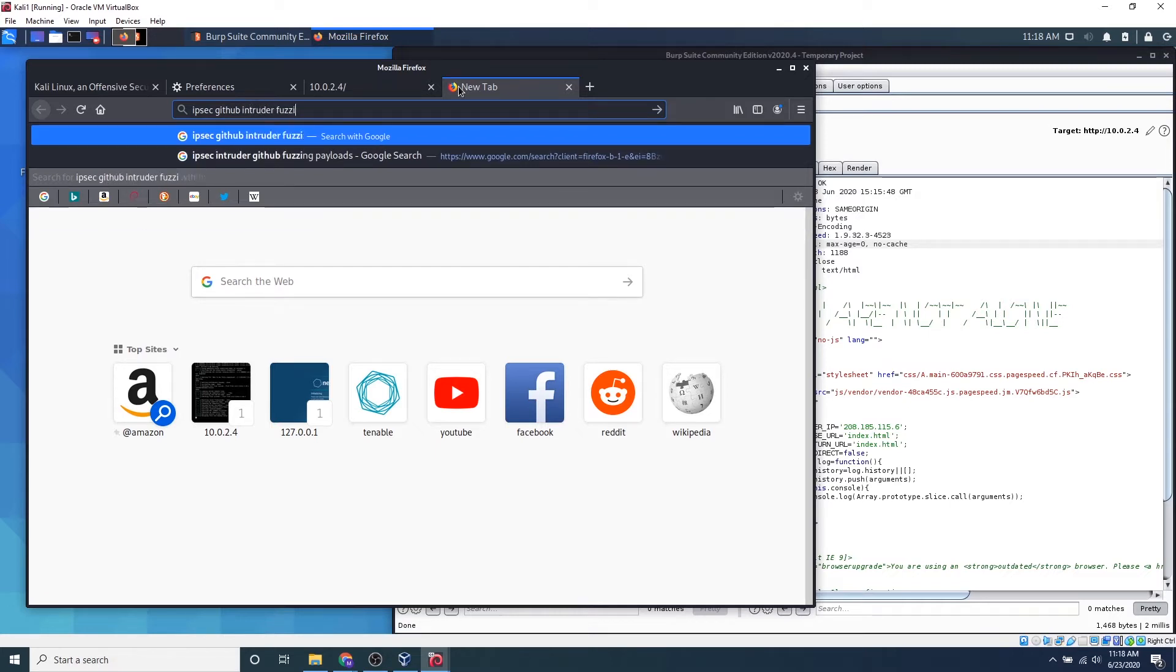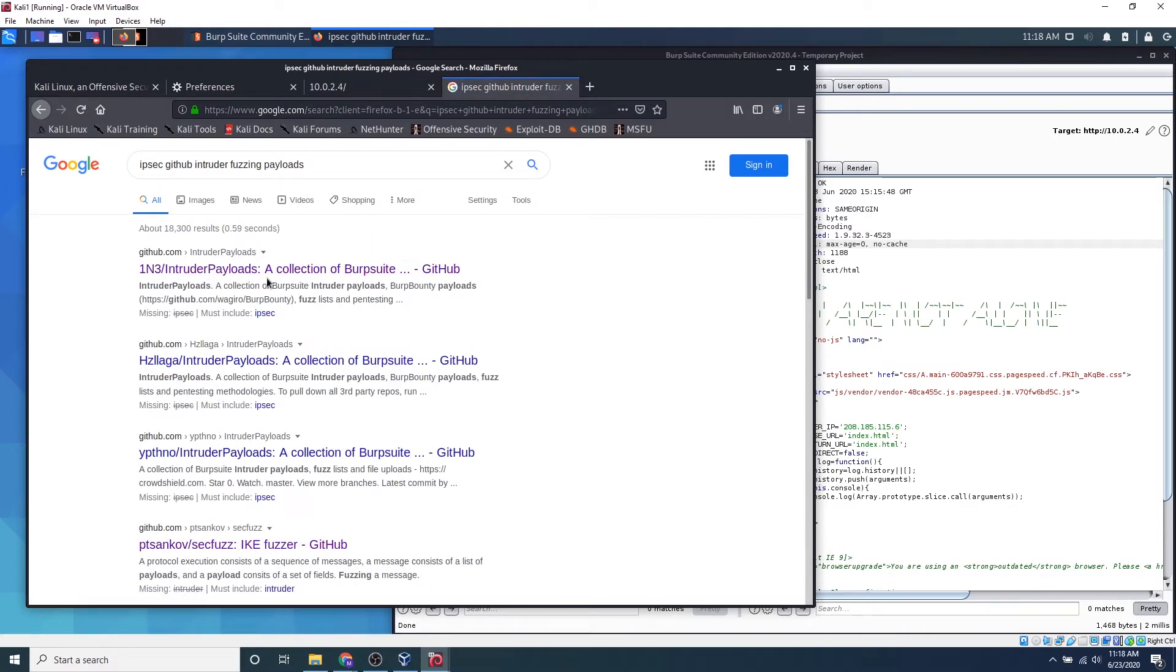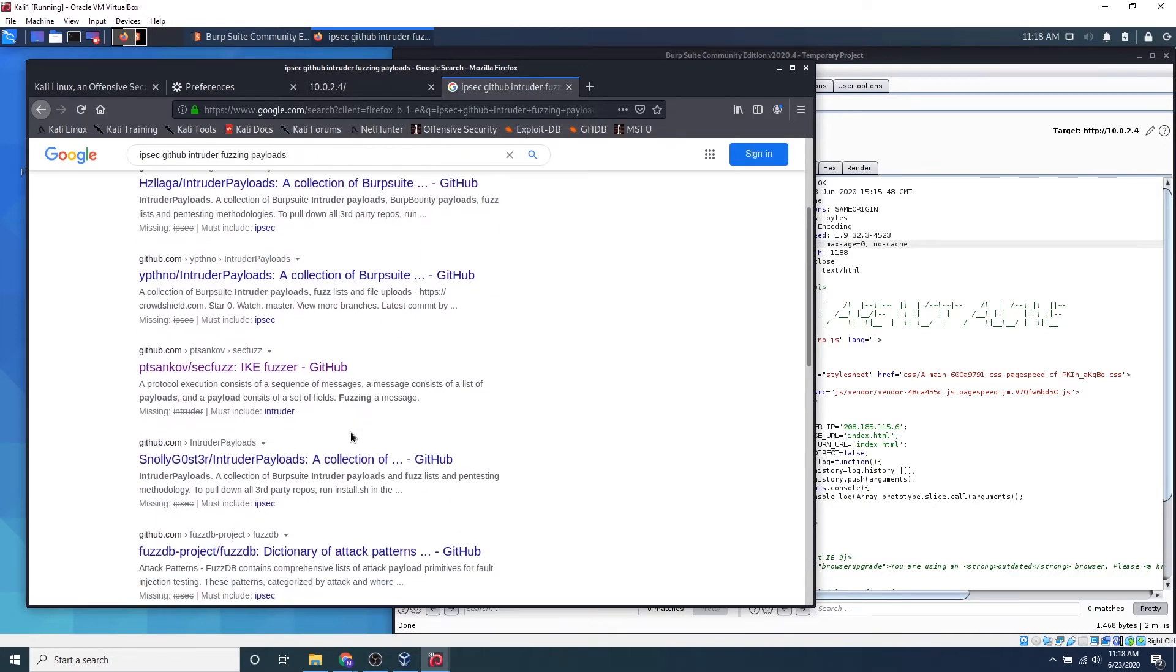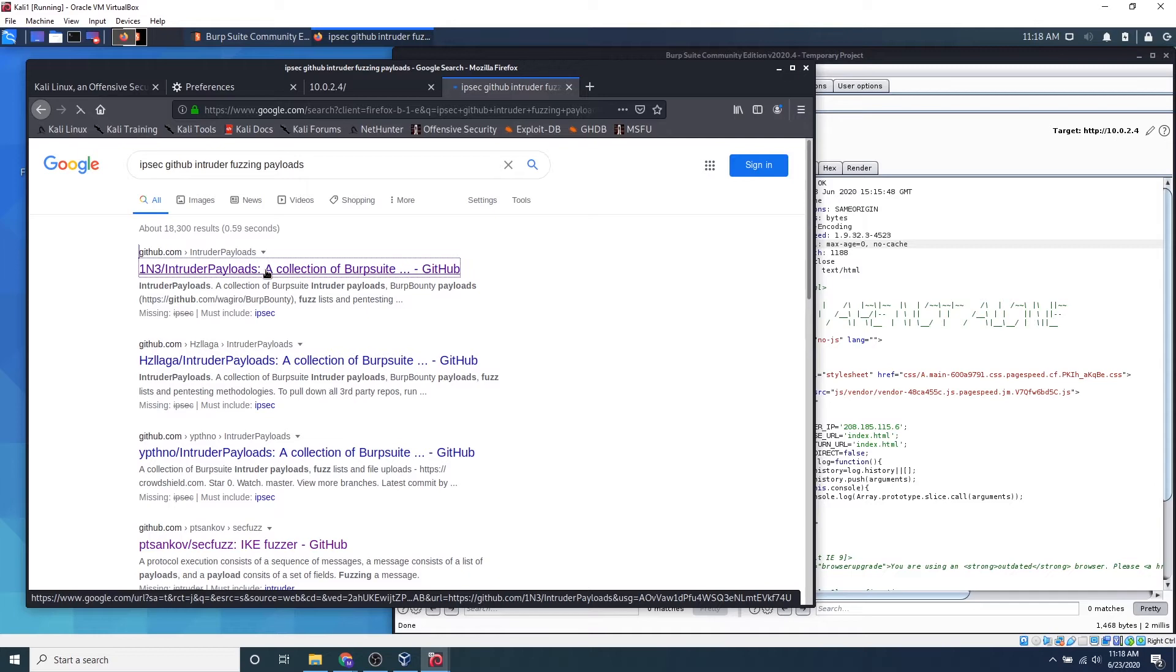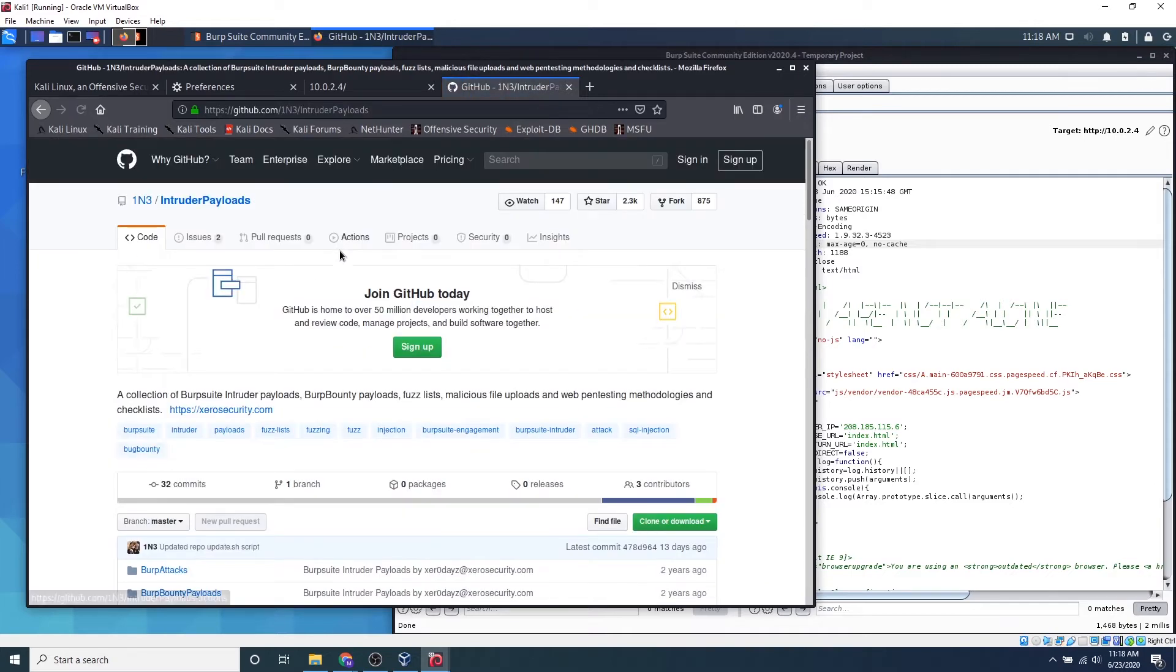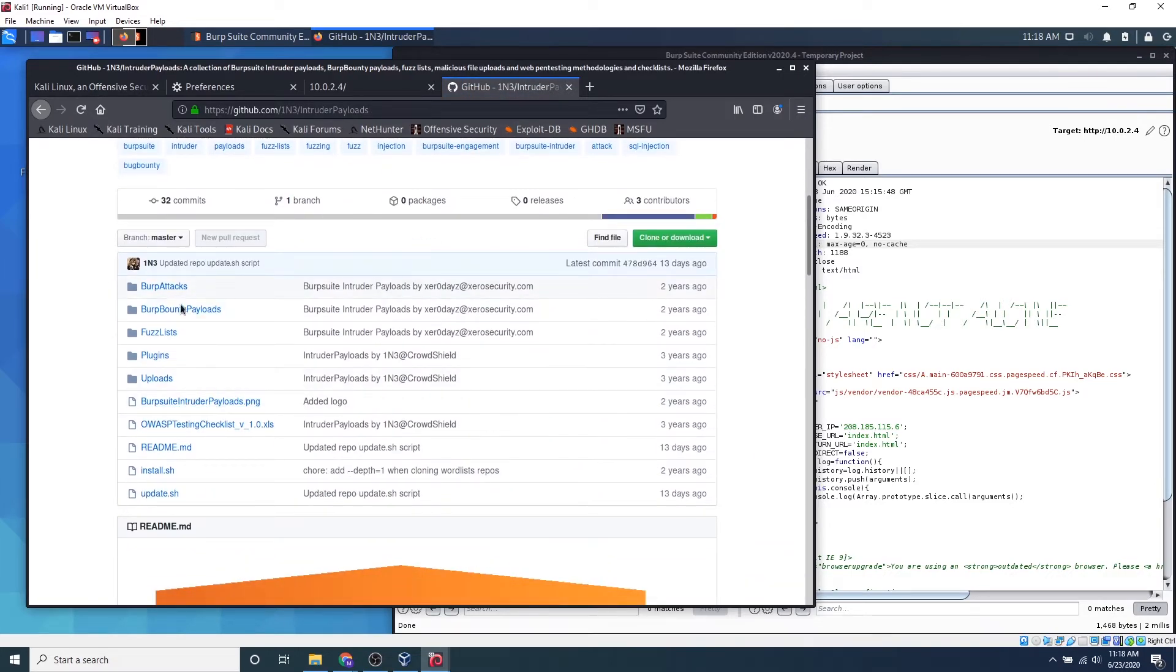Intruder fuzzing payload. And if we go ahead and click this one and three intruder payloads, there are a lot of GitHubs out there that already offer intruder payloads. There's a whole bunch of them here. Let's go ahead and click this first one and we can see that the GitHub page has a bunch of information.